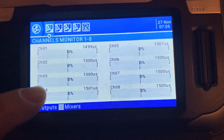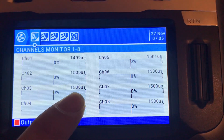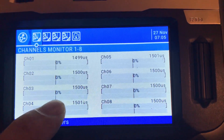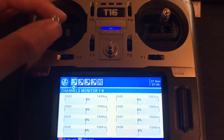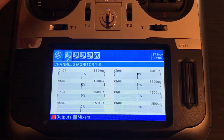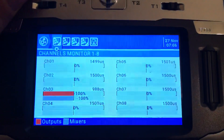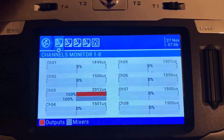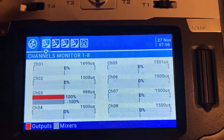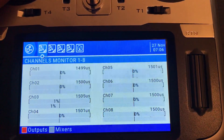This means the throttle channel is set to middle — that's why this method is only good for multi-rotors where the neutral point of the throttle is the middle position. Let's check it out. From the main screen, long press the scroll button, go to monitors. There we can see the outputs of all channels.